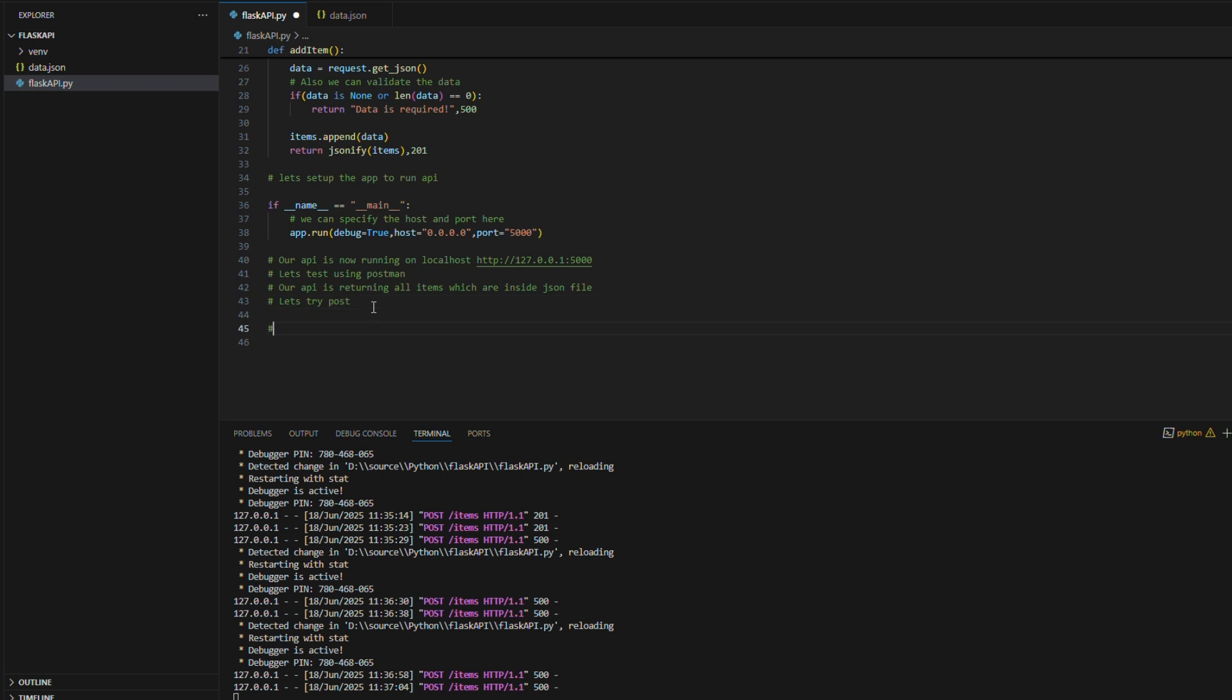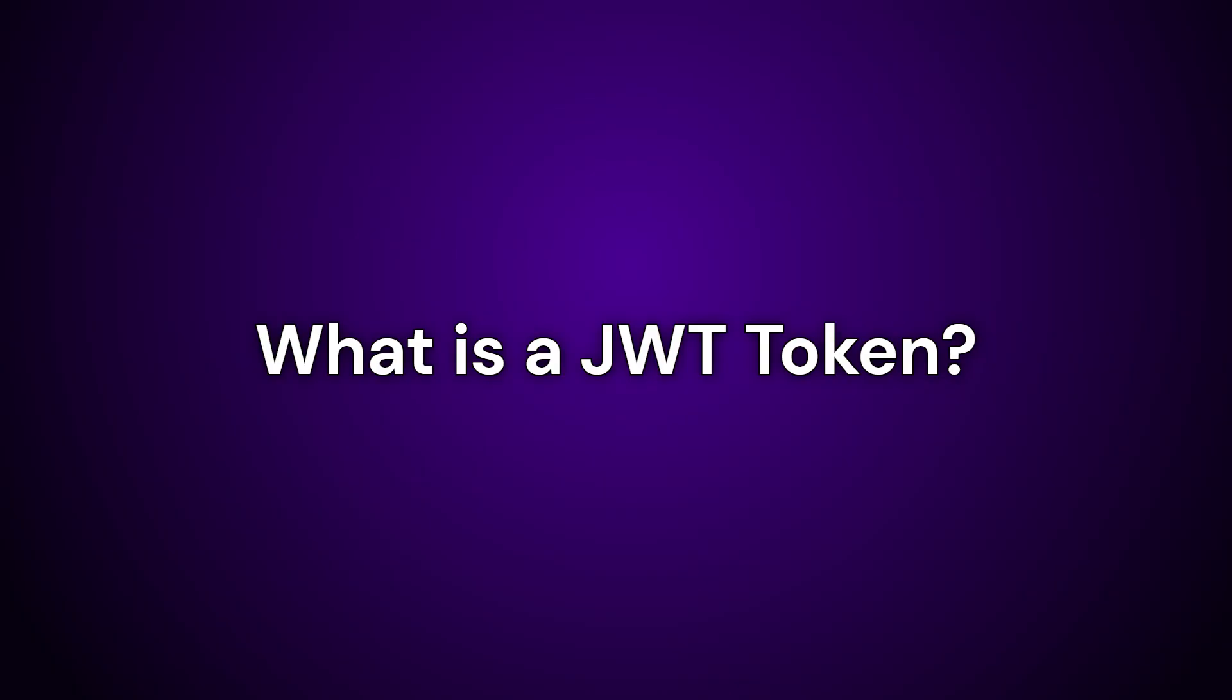This is how the API calls will work in Python Flask framework. We can read the request body if we want. Without body also we can create the API call. Let's see how to work around to make token based authentication for Flask API.